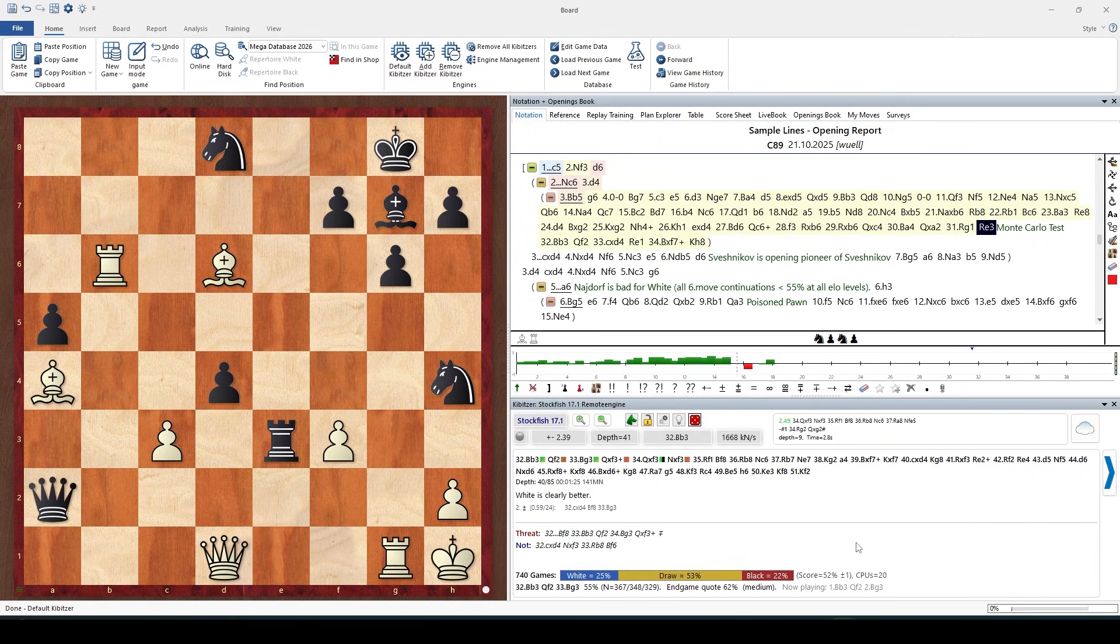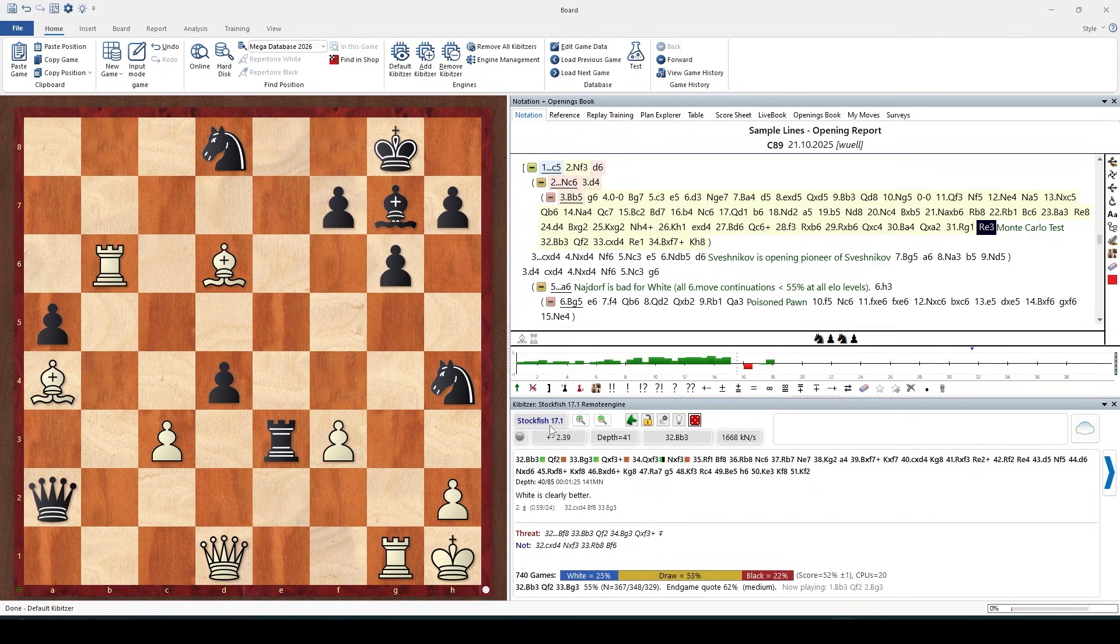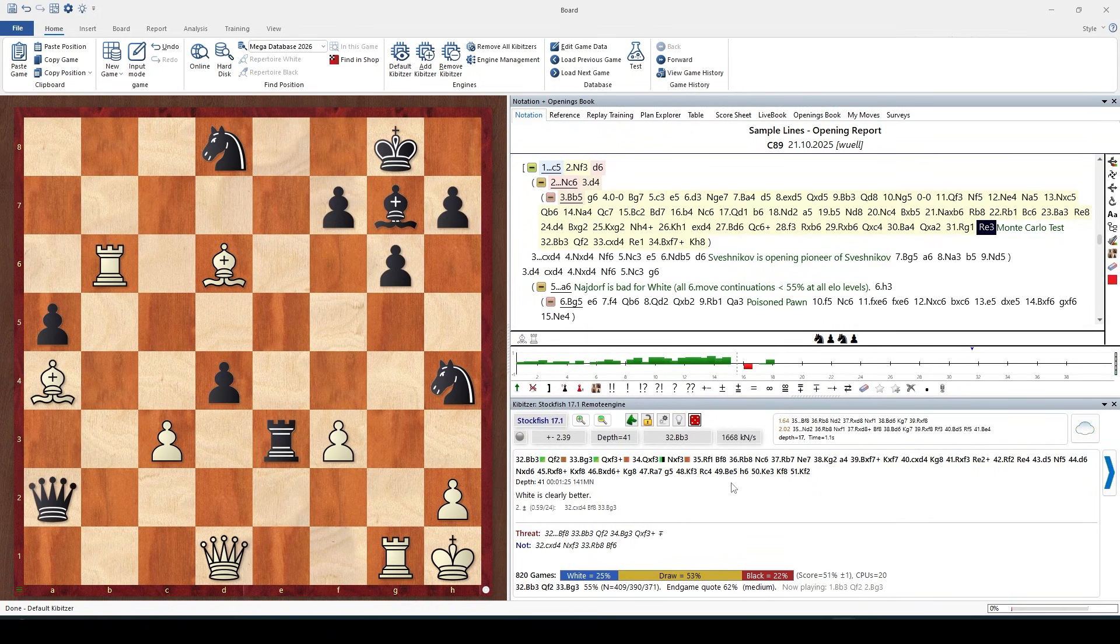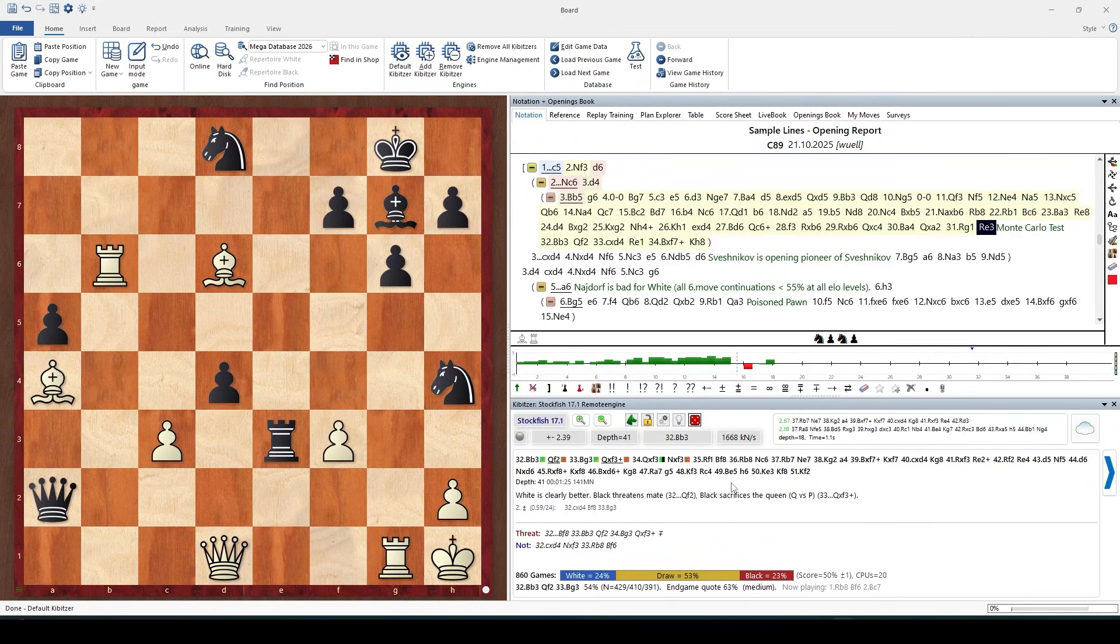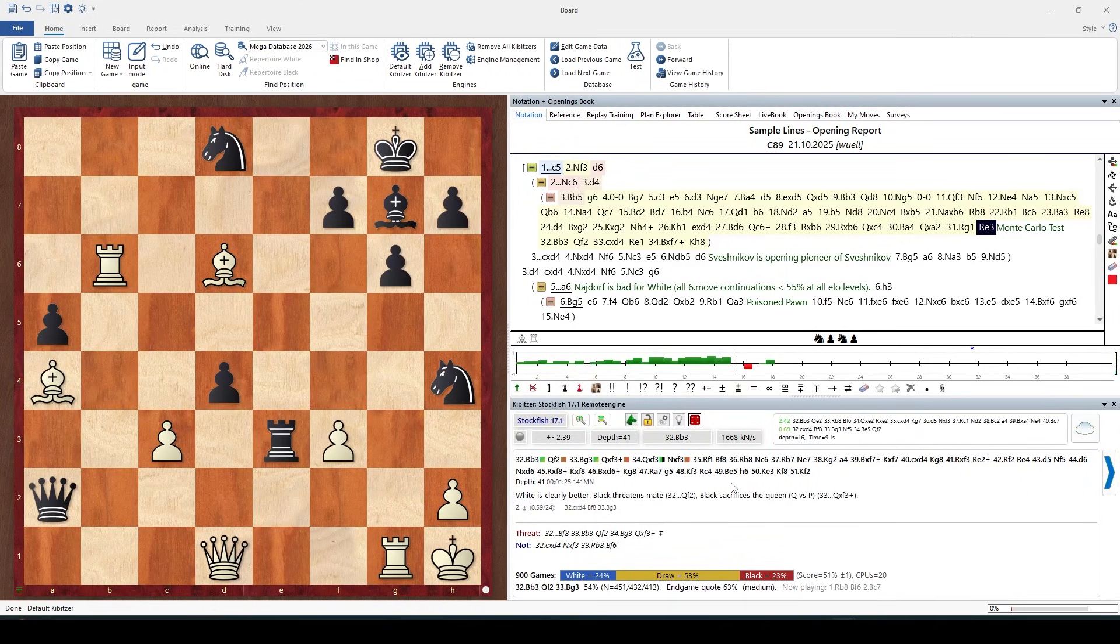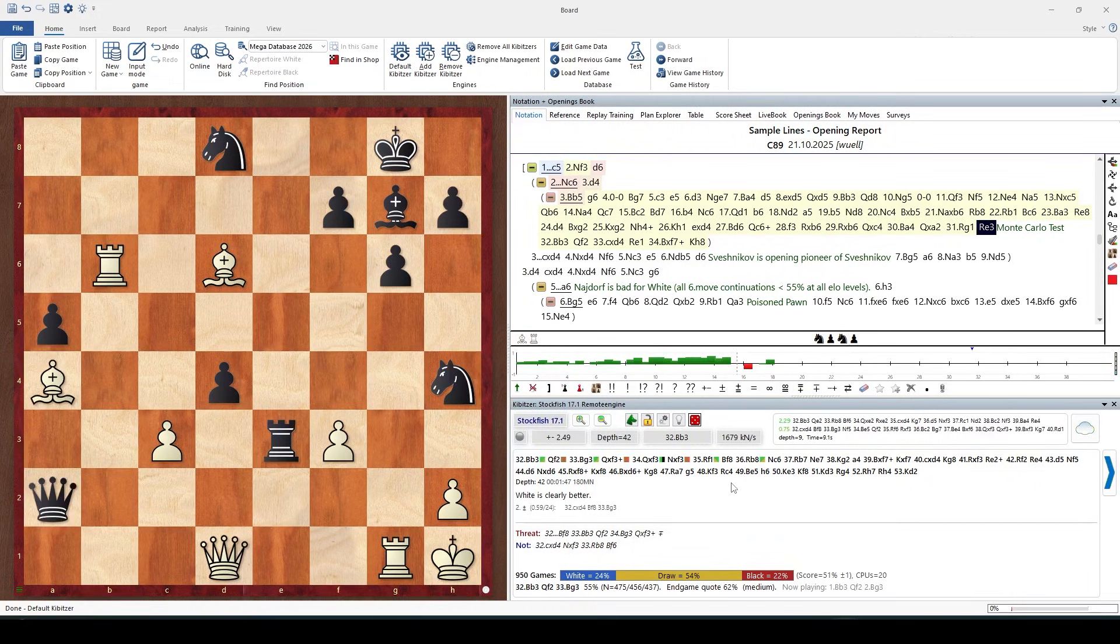Look at the Stockfish score for this position. There's a sharp decided line which tells us White is easily winning. Well not easily, and this is interesting here. The Monte Carlo result reflects that.